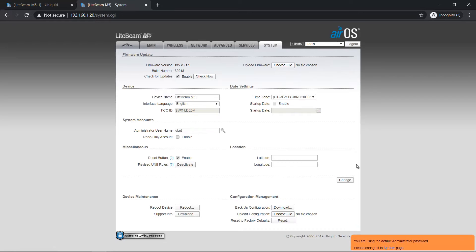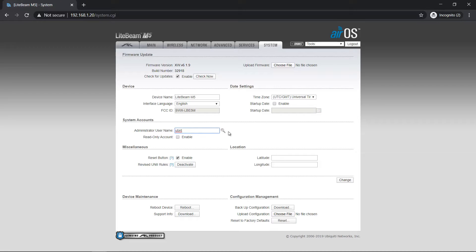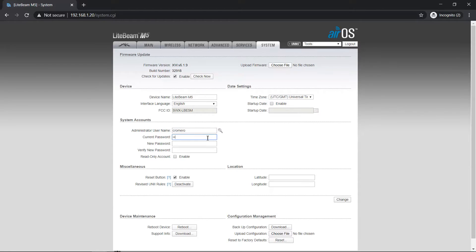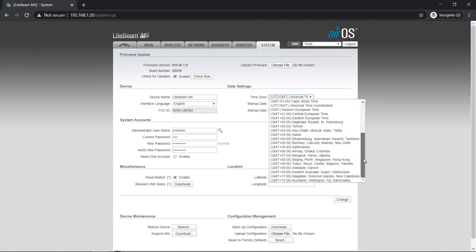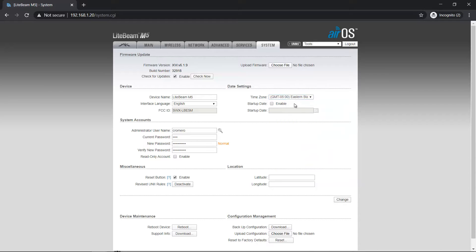System, dismiss, and change the administrator access — the username. Use any other username and set the password. The current password is UBNT; set the new password. Set the time zone — in my case GMT-5 — and the device name: lightbeam1, only to identify. Then change.